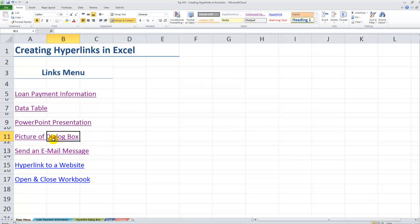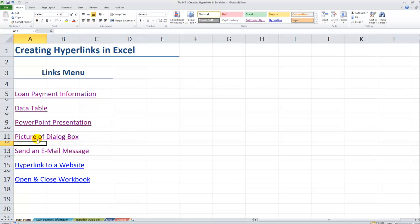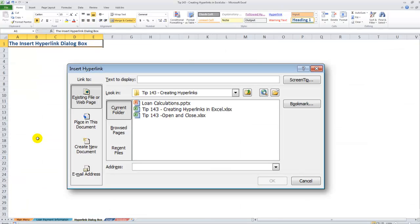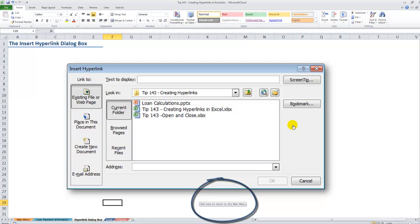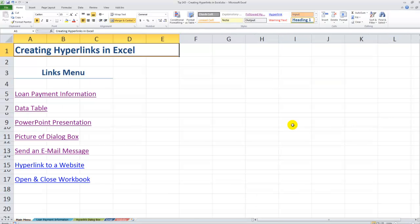Let's come back and click here to activate the worksheet. Here's the picture. When I click over here on the picture, you see the screen tip down there: click here to return to the main menu. So I have created a hyperlink on this picture and now it takes me back to the main menu.